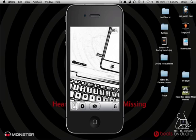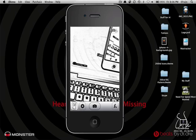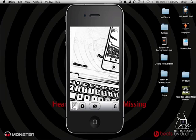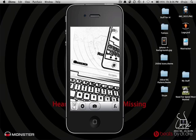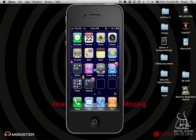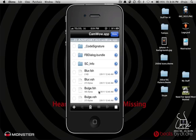Now, to do this without paying, you're going to have to be jailbroken, of course. And once you're jailbroken, go ahead and go into your iFile application.